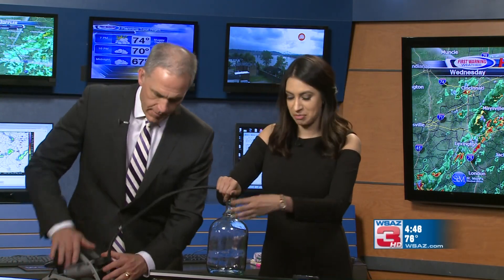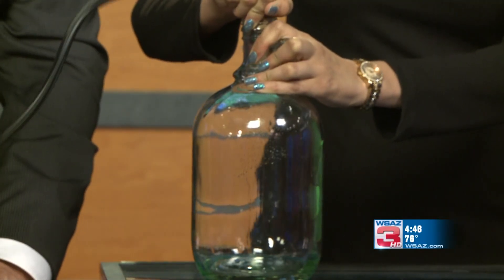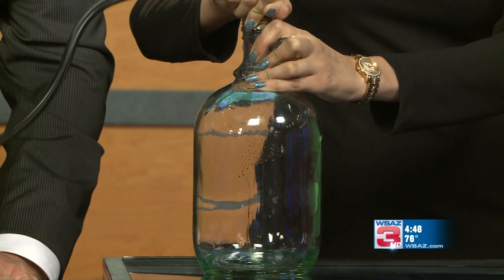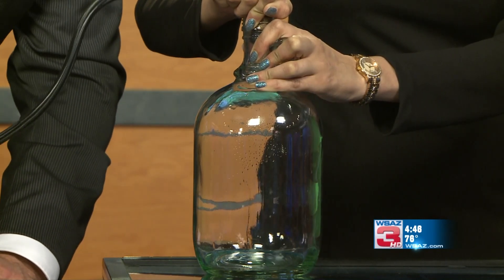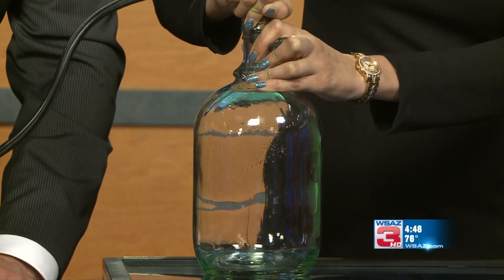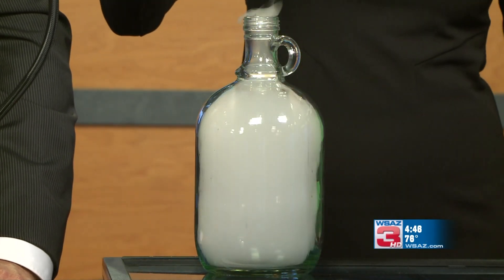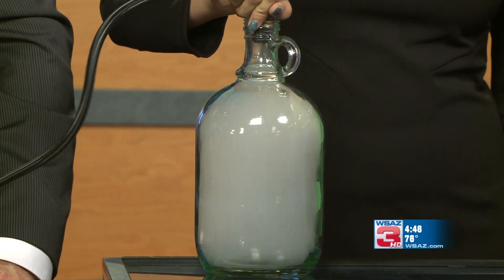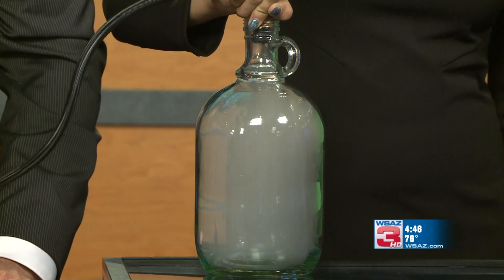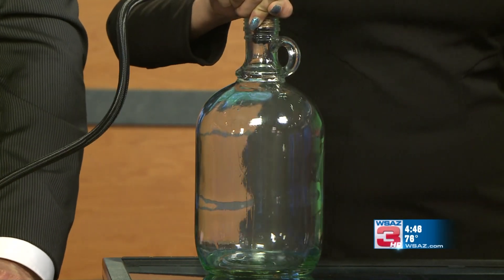High pressure means happy skies — nothing happens. Keep pumping it. But then when we have low pressure and we release it, a cloud will form — ready? Whoa! See? Low pressure, clouds formed. Now high pressure takes back over — pump it — and the clouds go away because high pressure is sinking air. Look at that.